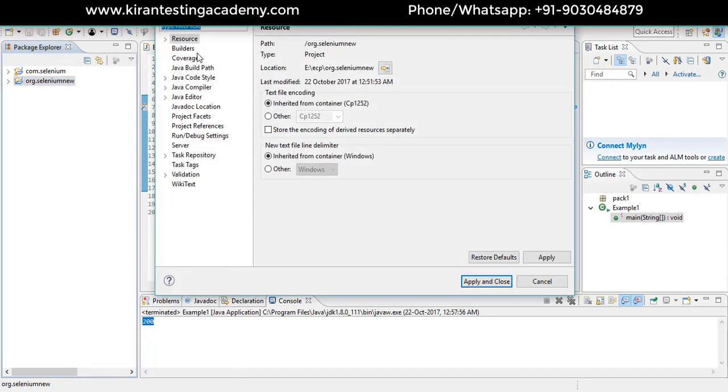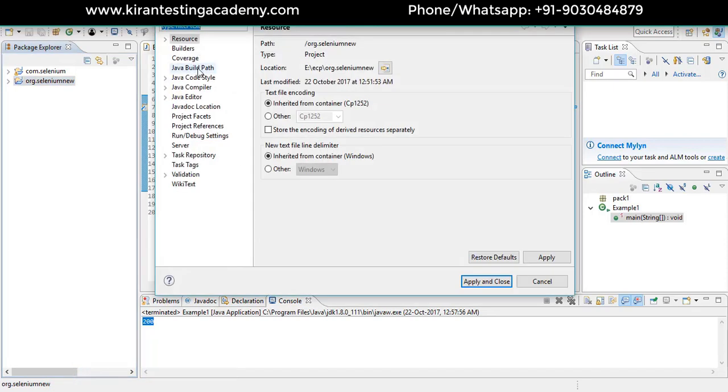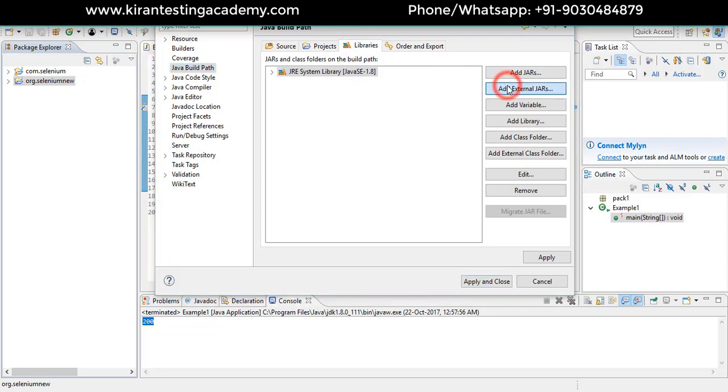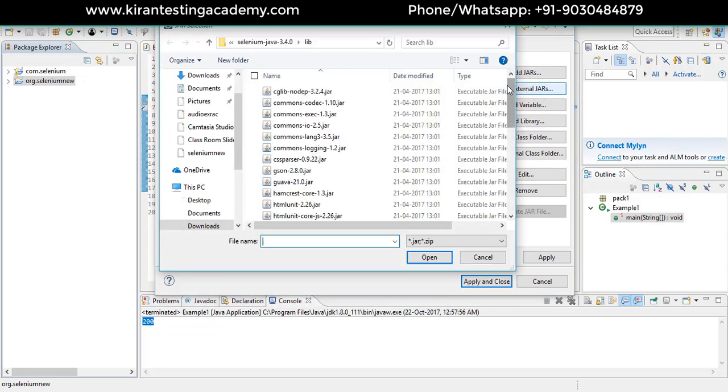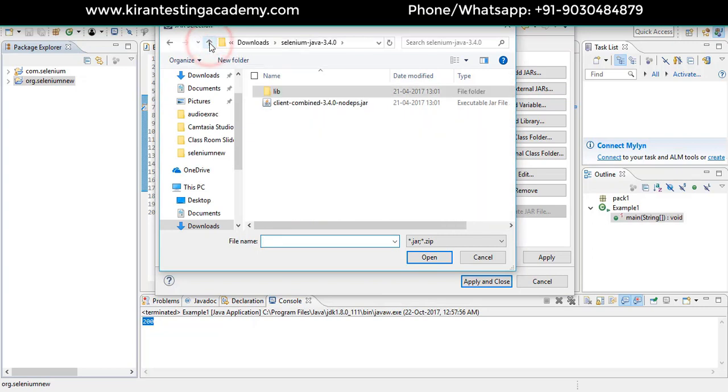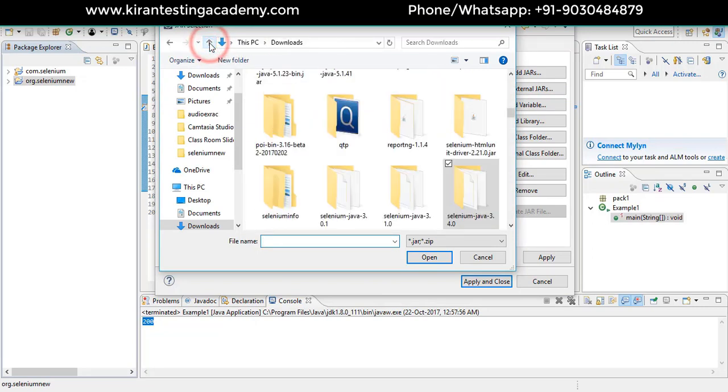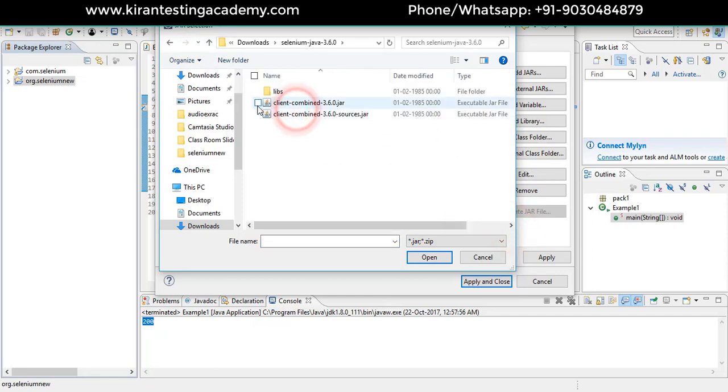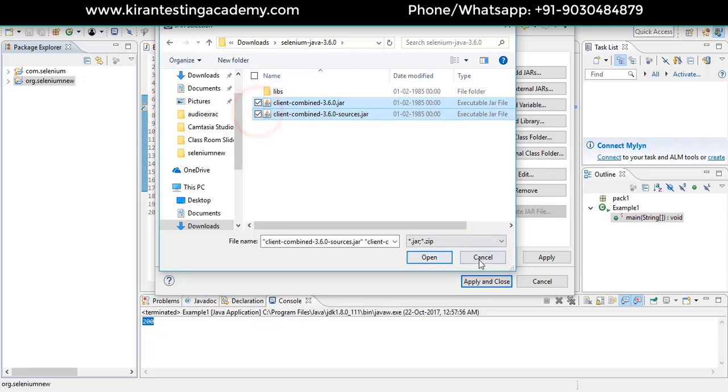Go to Java build path, then libraries, add external jars. Go to the Selenium 3.6.0 folder and add the two jars that are on the screen.